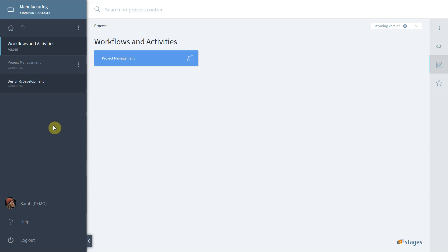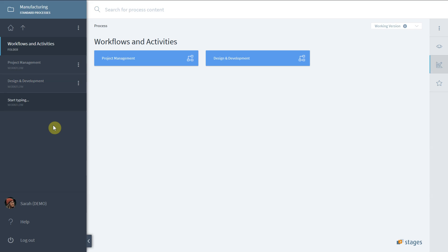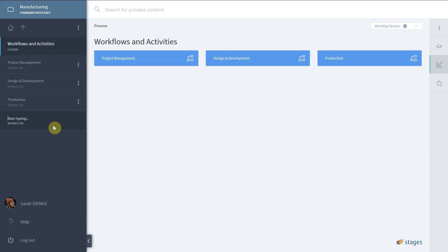Once you are done, just click somewhere else to stop the creation mode. If you do not see the orange plus button, make sure you have the appropriate permissions and double check you switched to the working version.